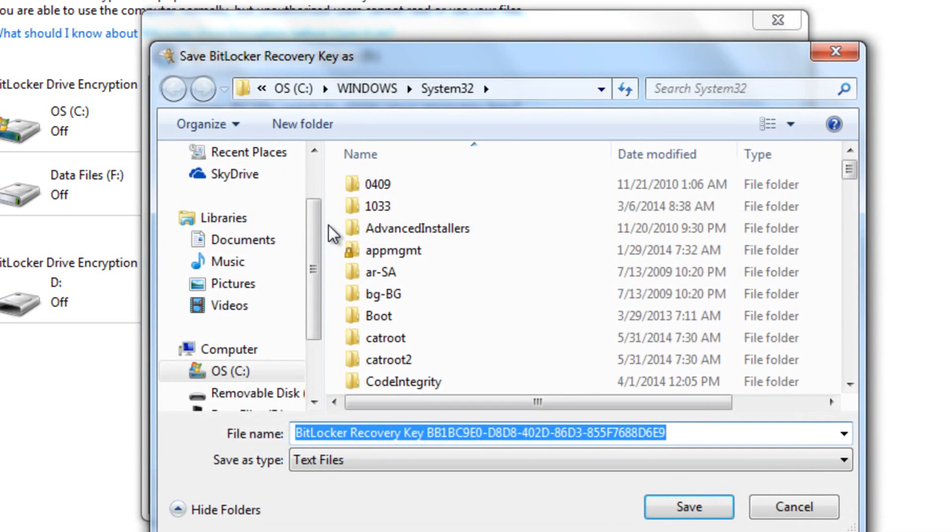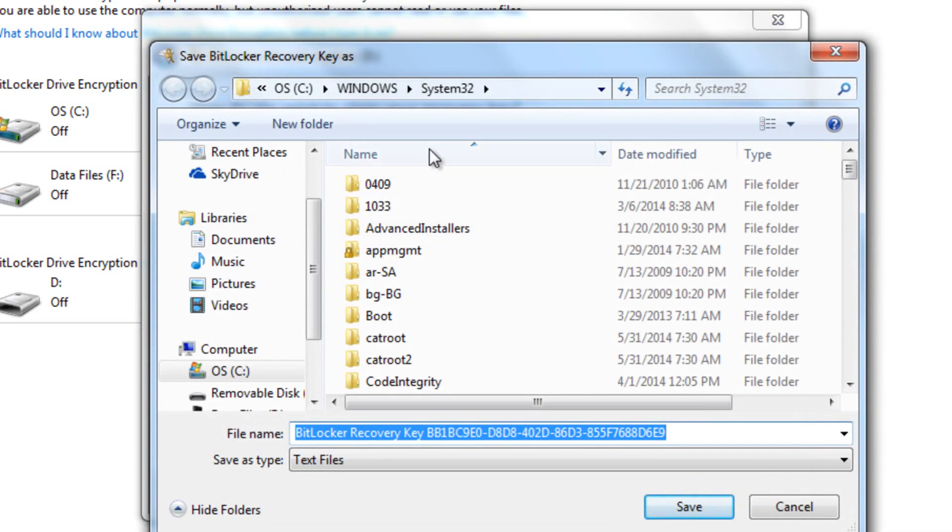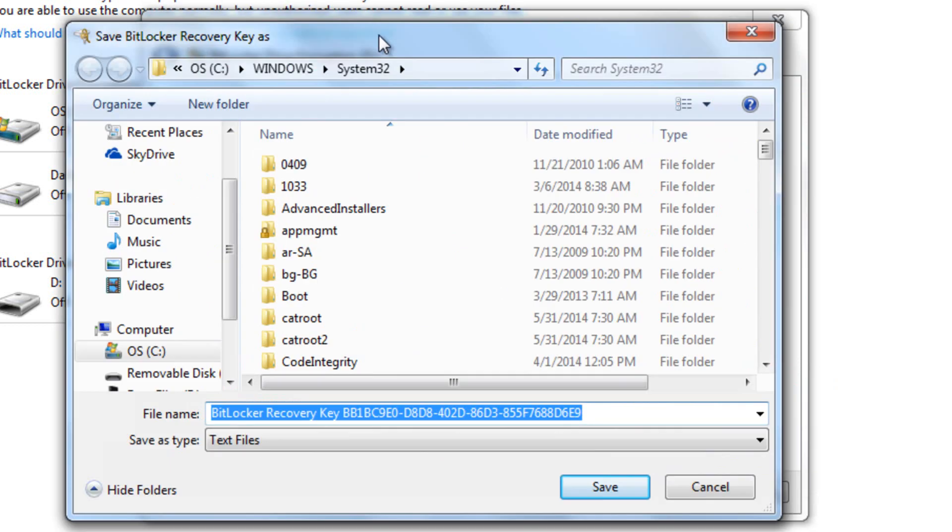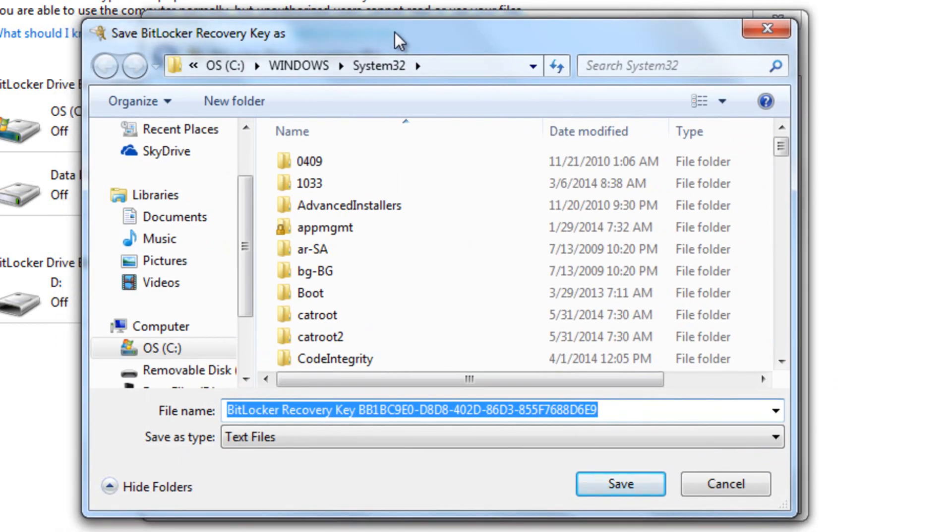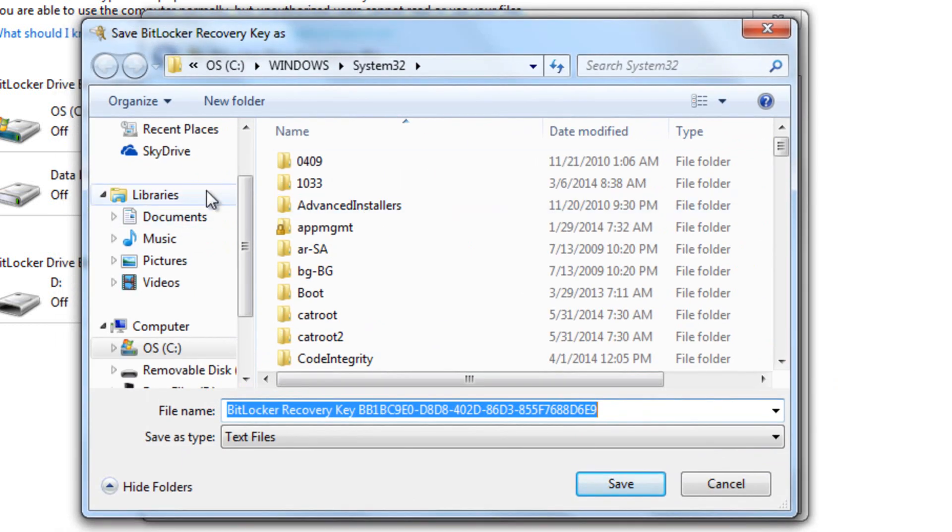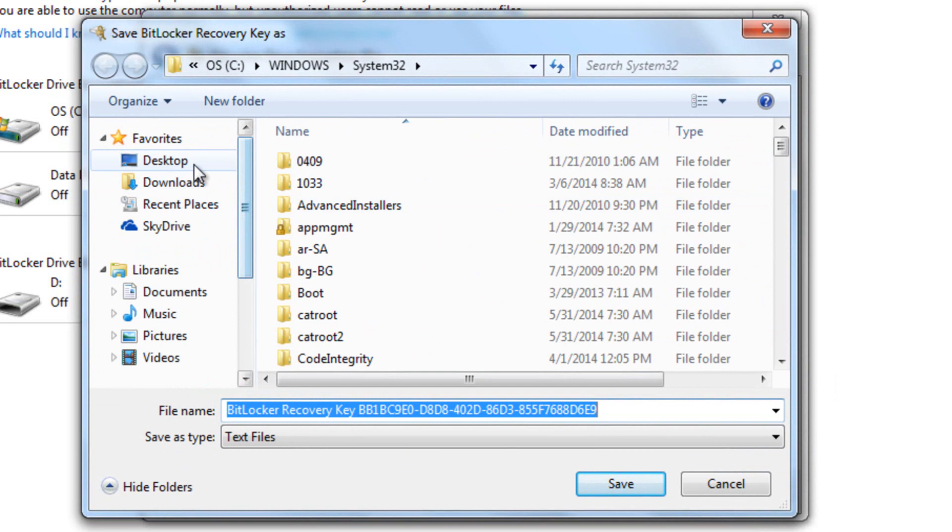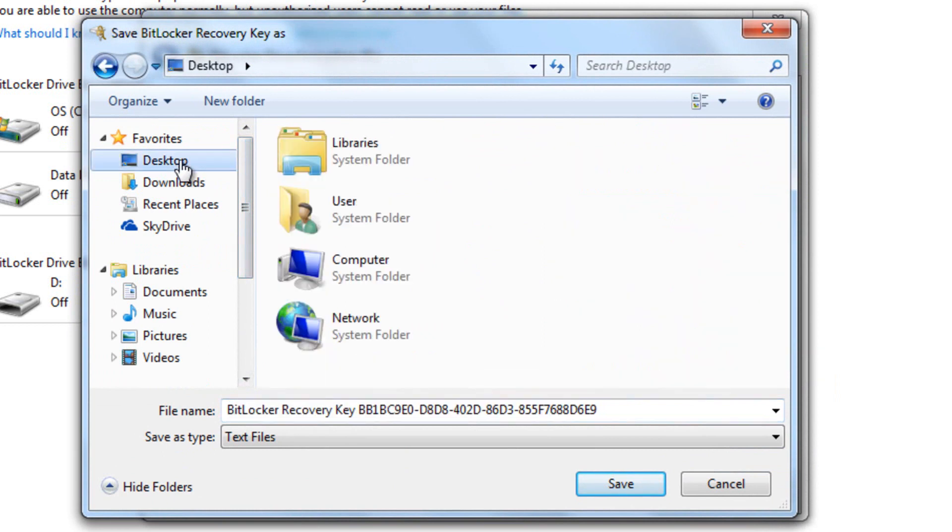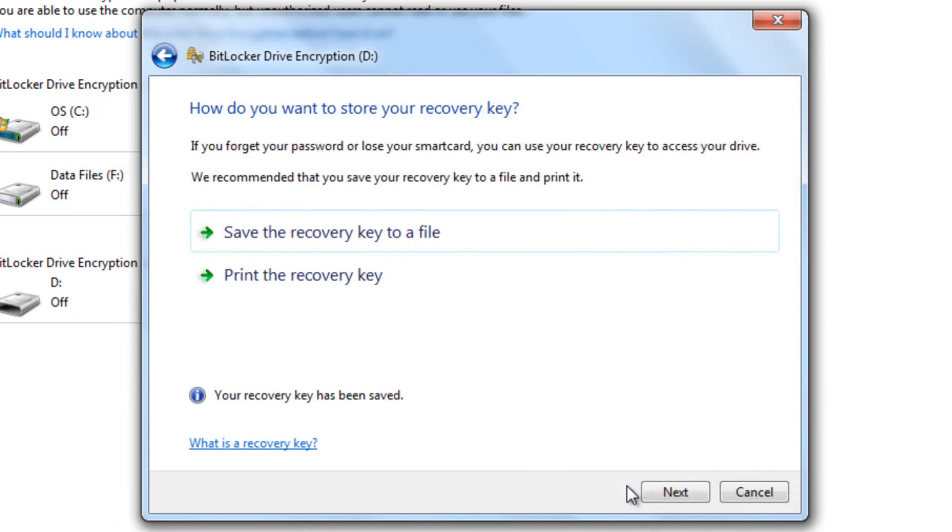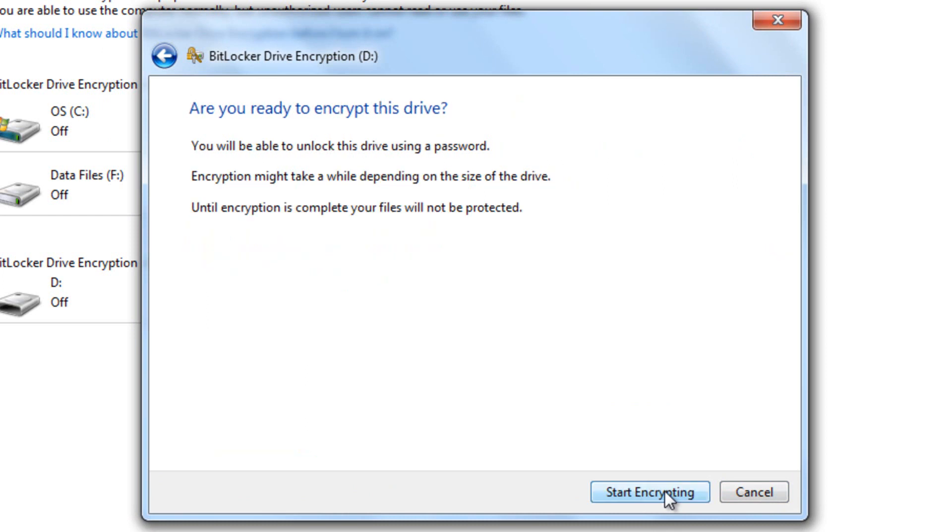So we're just going to go ahead and save the recovery key to a file. Go ahead and click on the first one. You can also print out the recovery key if you want to. But I'm just going to go ahead and save it. And I'm going to go ahead and save it to my desktop, just so that way I'll know where it's at. So go ahead and click save. And I'll go ahead and delete it later on if I need to. Because I really don't think I'm going to be forgetting this password. It's like 1234567890. Now, we can go ahead and click next.